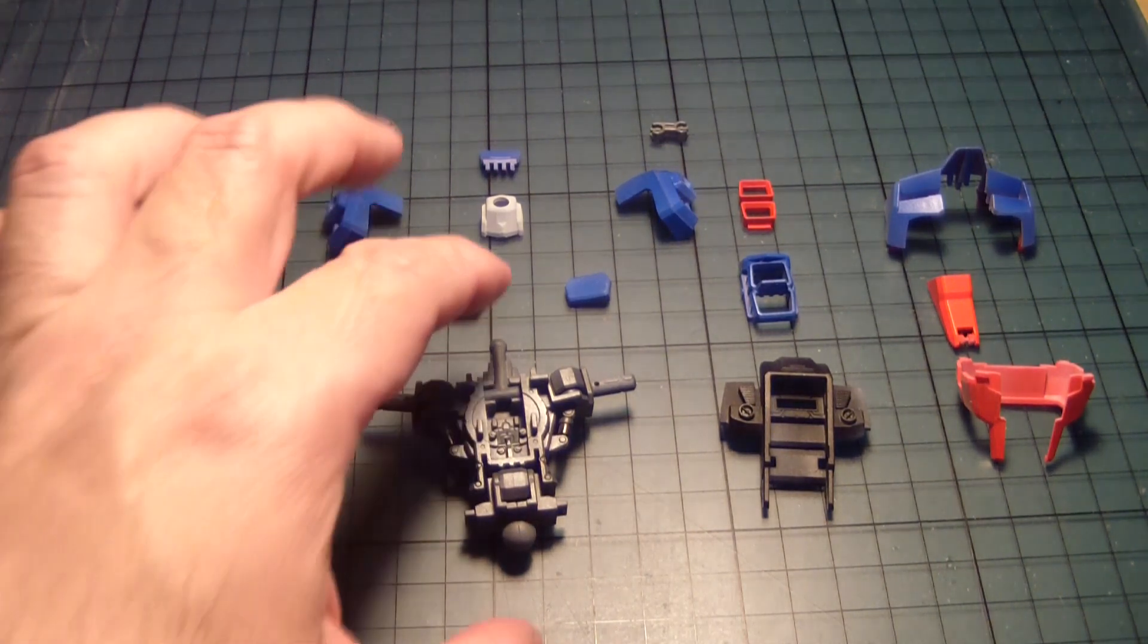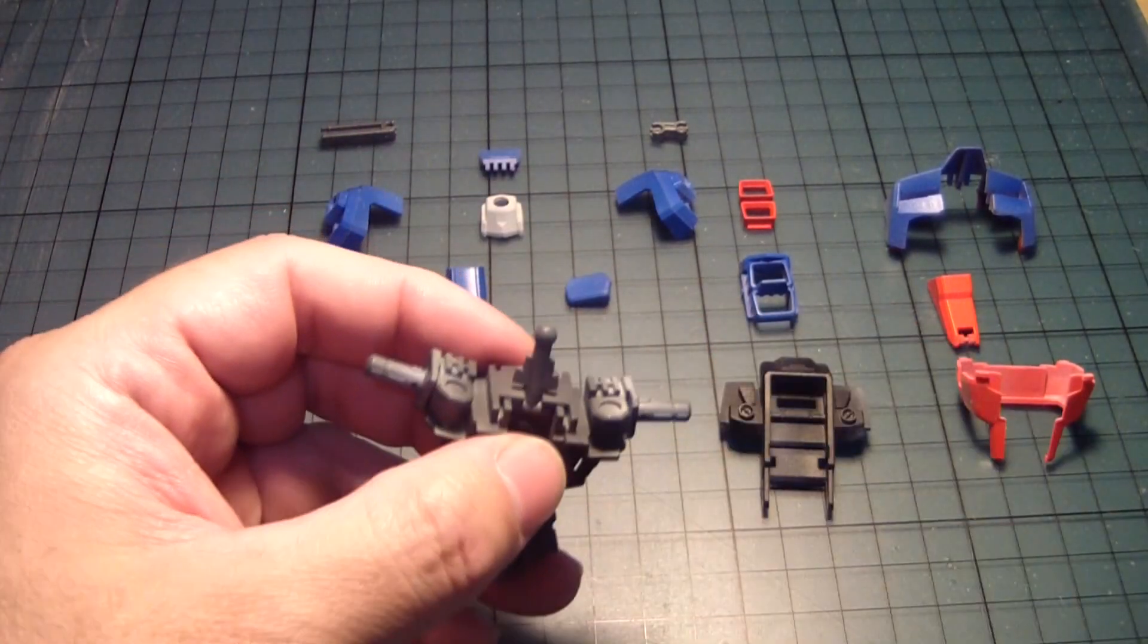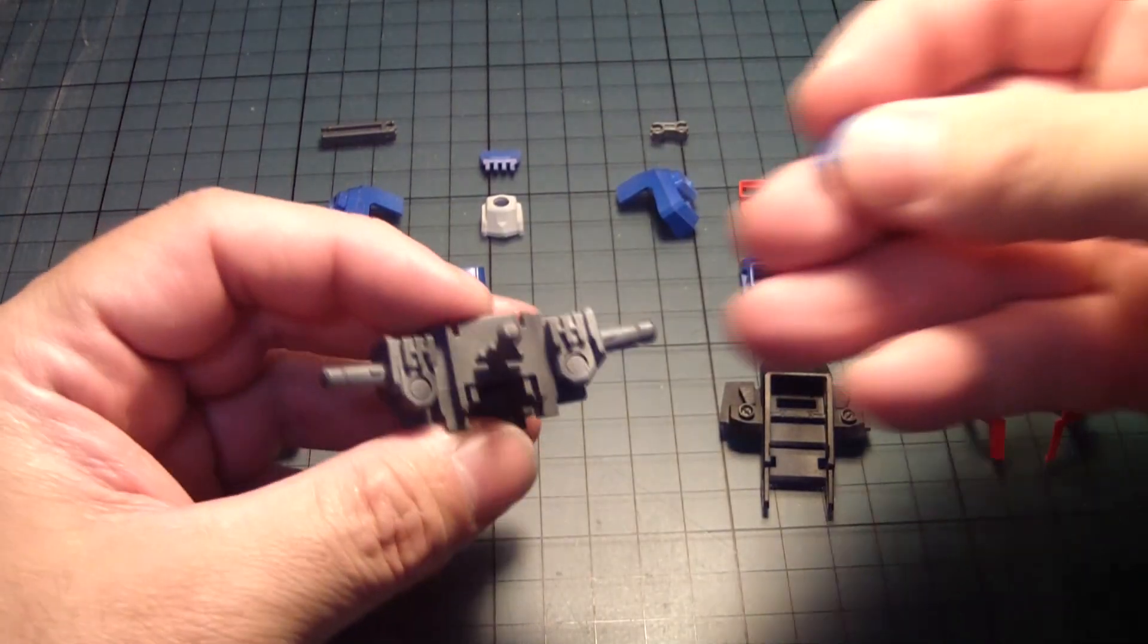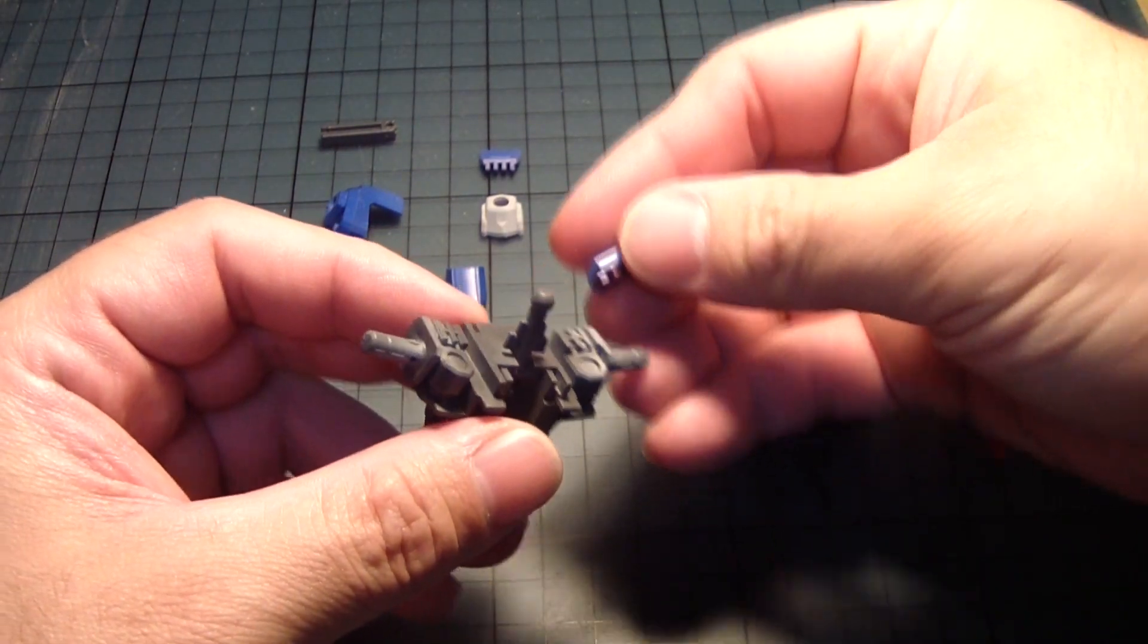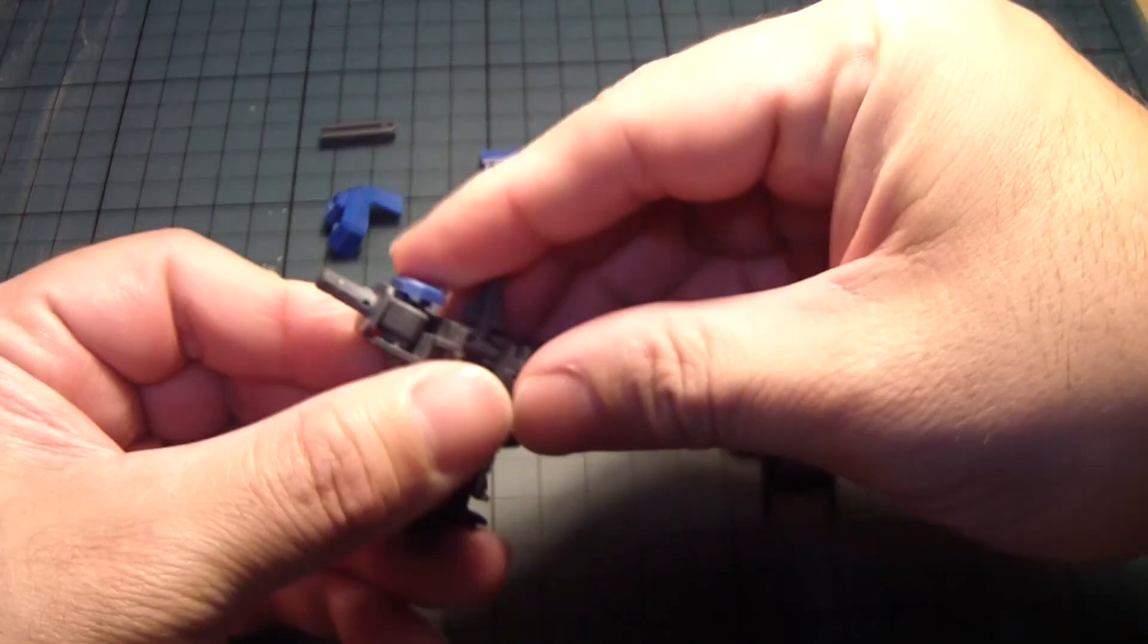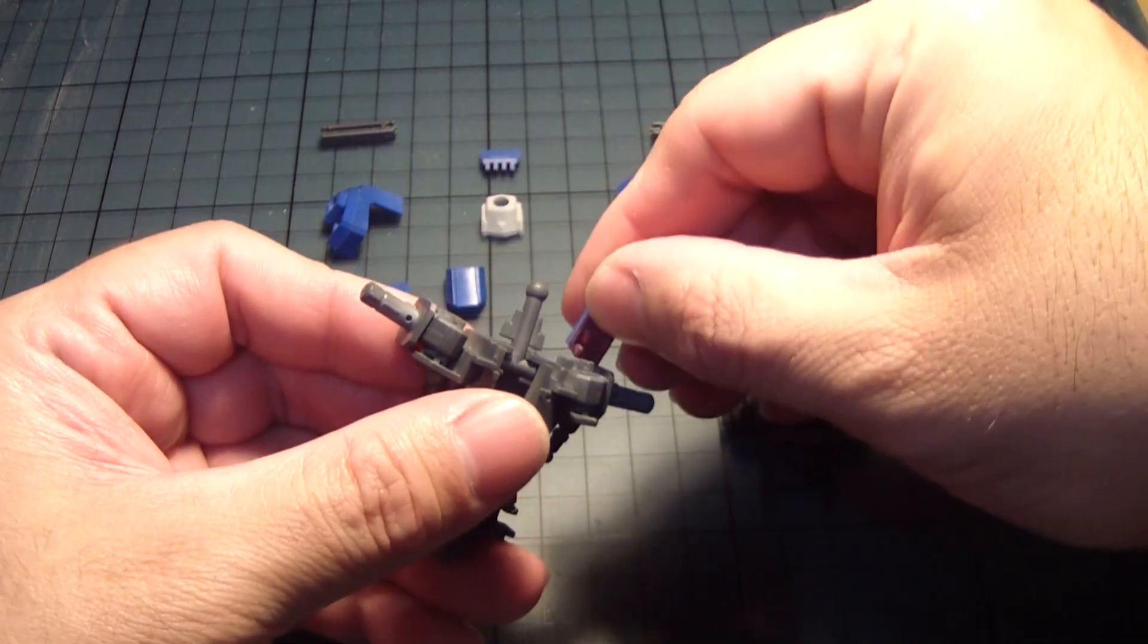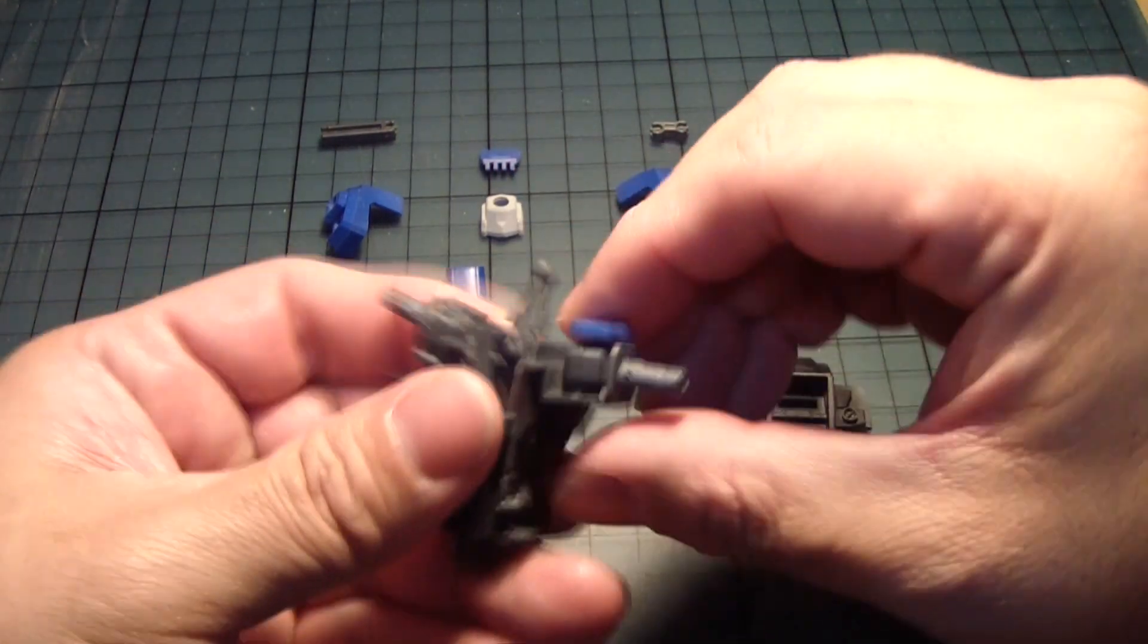So we're going to take the inner frame which I've already completed and painted. Then we take the parts here for the thrusters which I think goes the other way around, and it only goes there. Right or wrong.